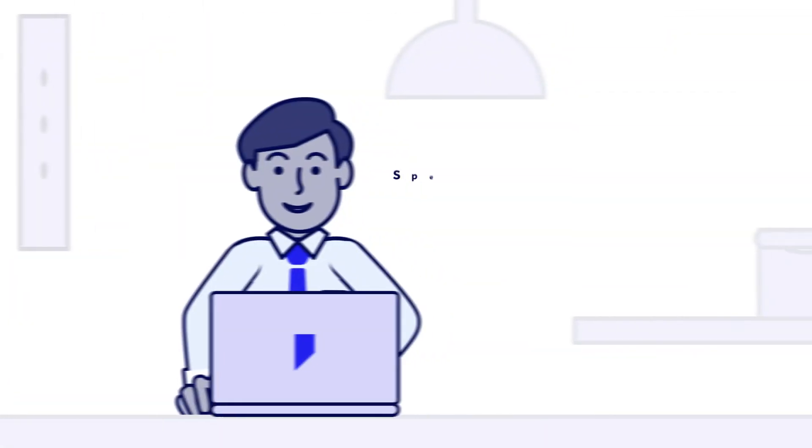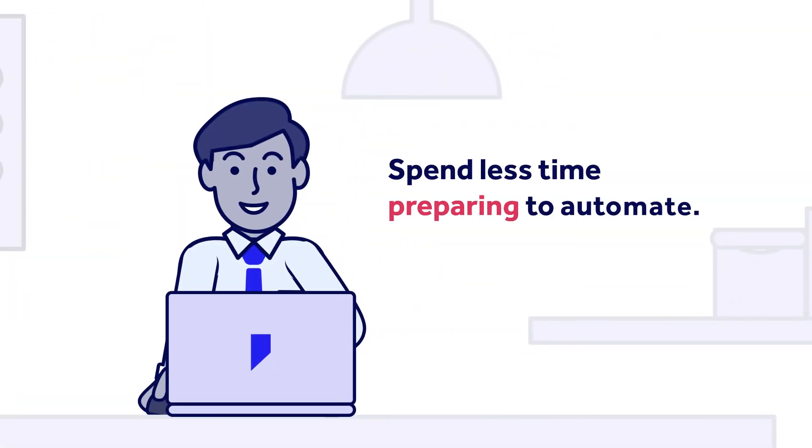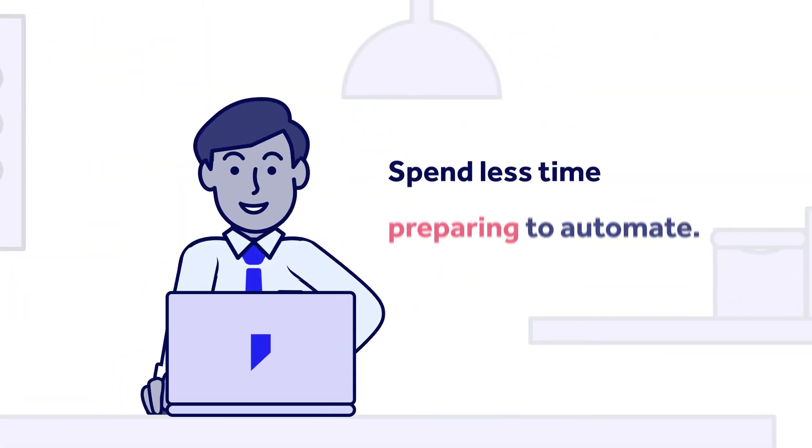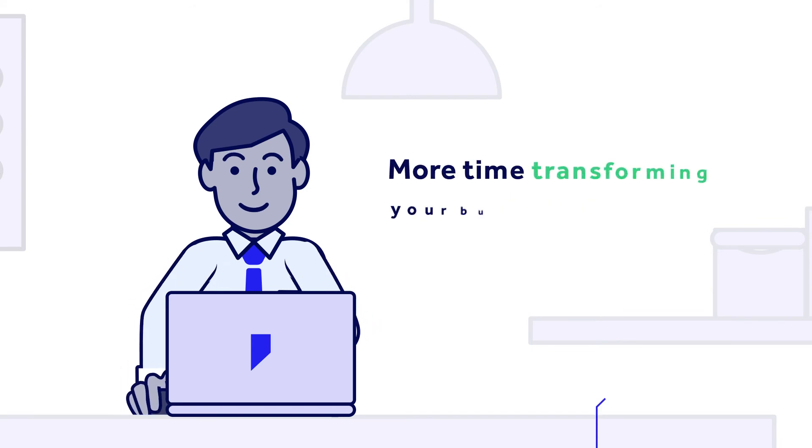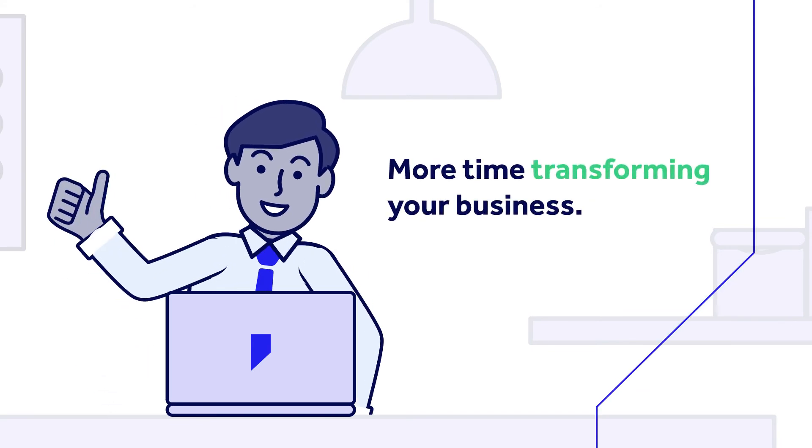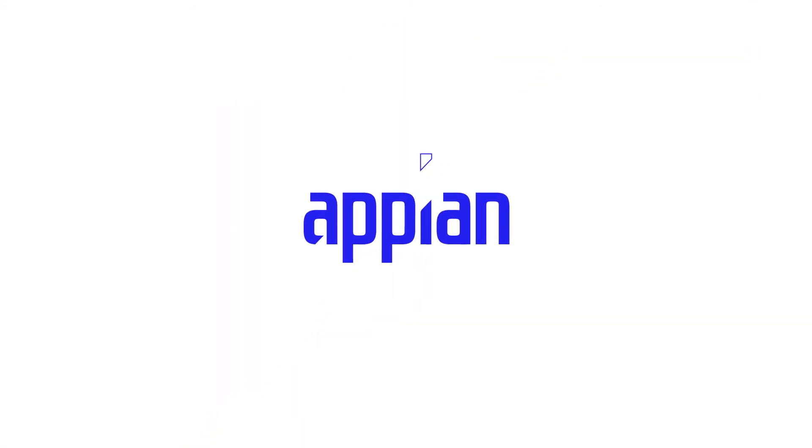The Appian RPA recorder helps you spend less time preparing to automate and spend more time transforming your business. Visit Appian.com to learn more.